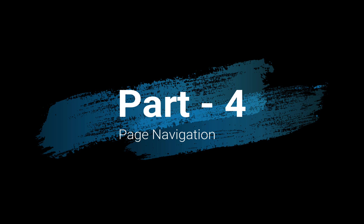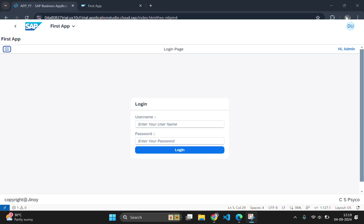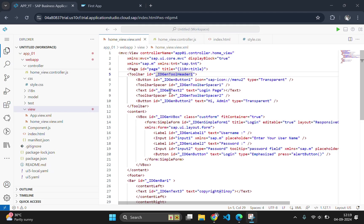In the previous videos, we built a basic app, added a login page and now we are going to take it a step further by creating a new view page and enabling navigation between views. By the end of this video, you will know how to add navigation functionality to your UI5 application, allowing users to switch between different pages. Now let's get started.